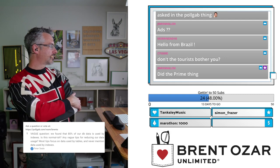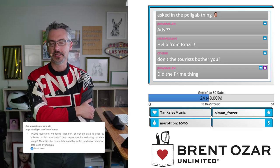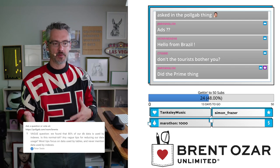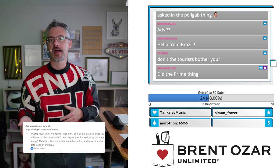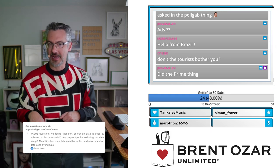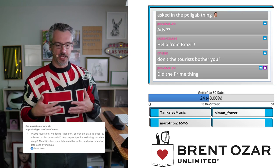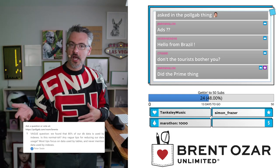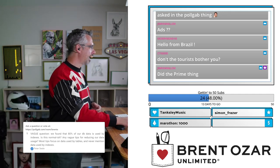Peter asks: 'We found that 80% of our data is used by indexes — is this normal-ish?' It all depends on your read versus write ratio and how important the speed of selects is versus the speed of inserts. To learn more about that, attend my Fundamentals of Index Tuning class — if you go to brentozar.com and click Training, I tell you how to tell if your database has too many indexes, not enough, and what steps you should take.